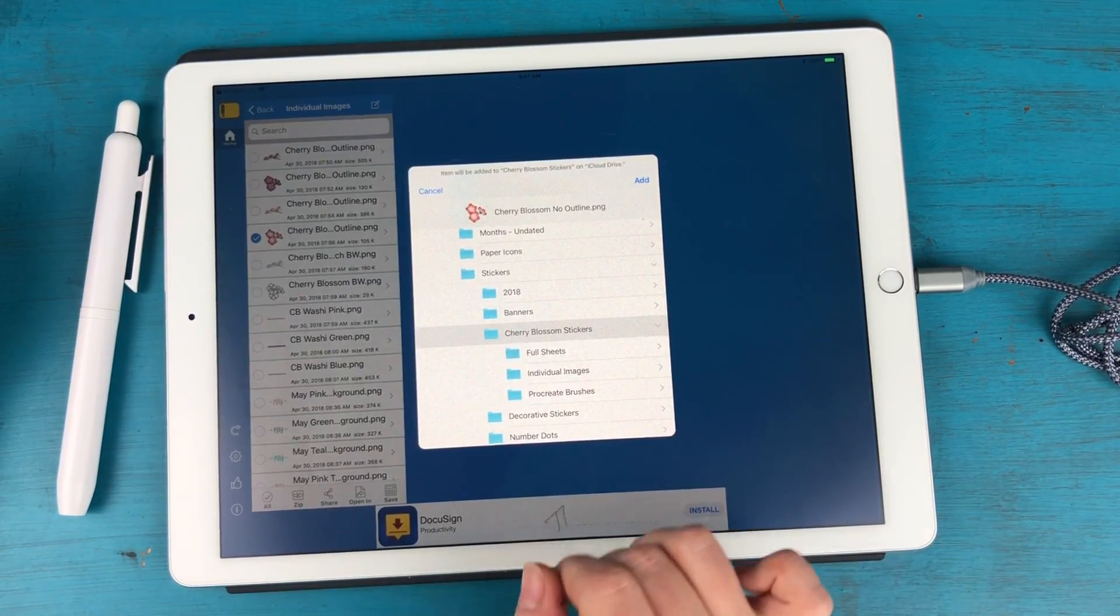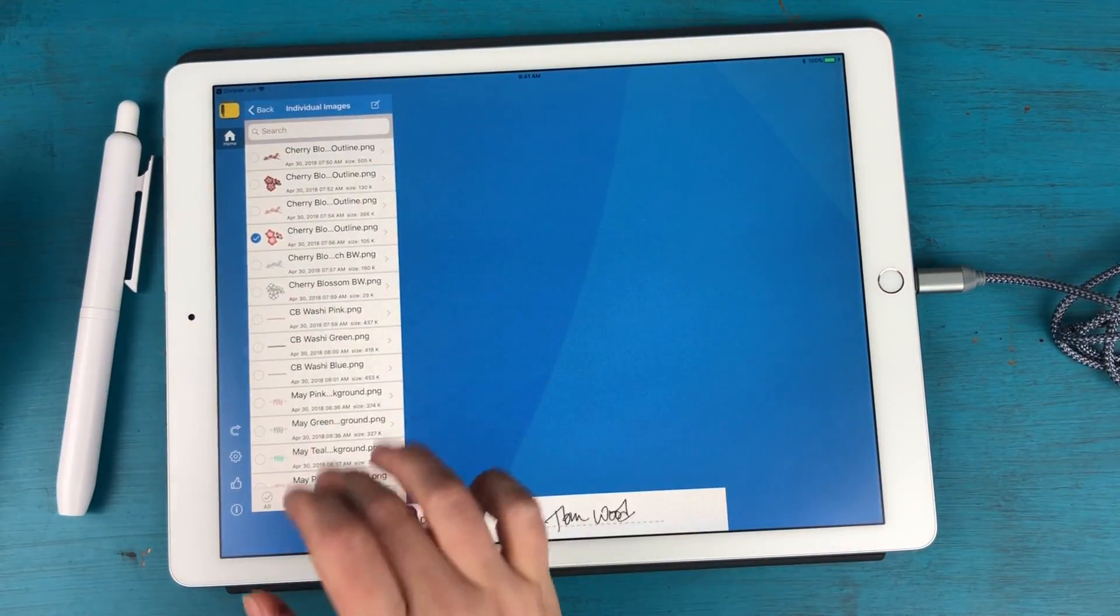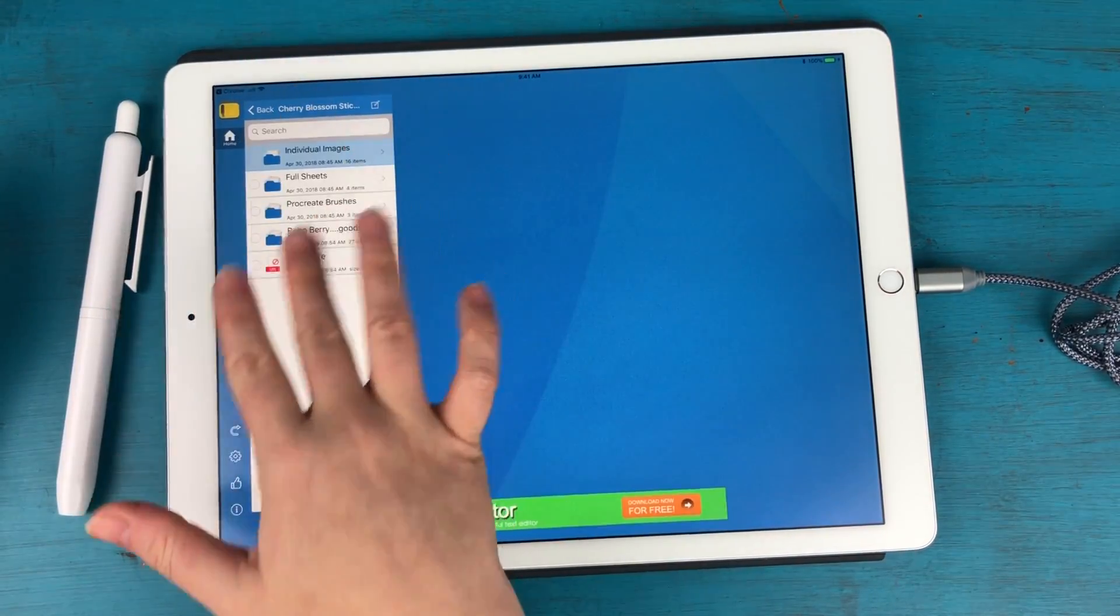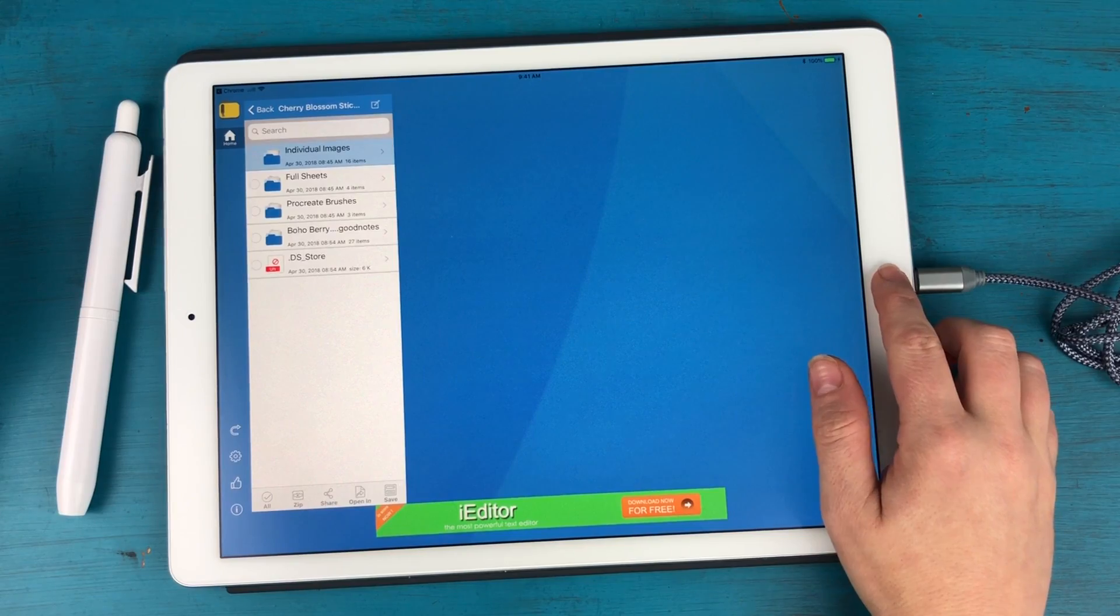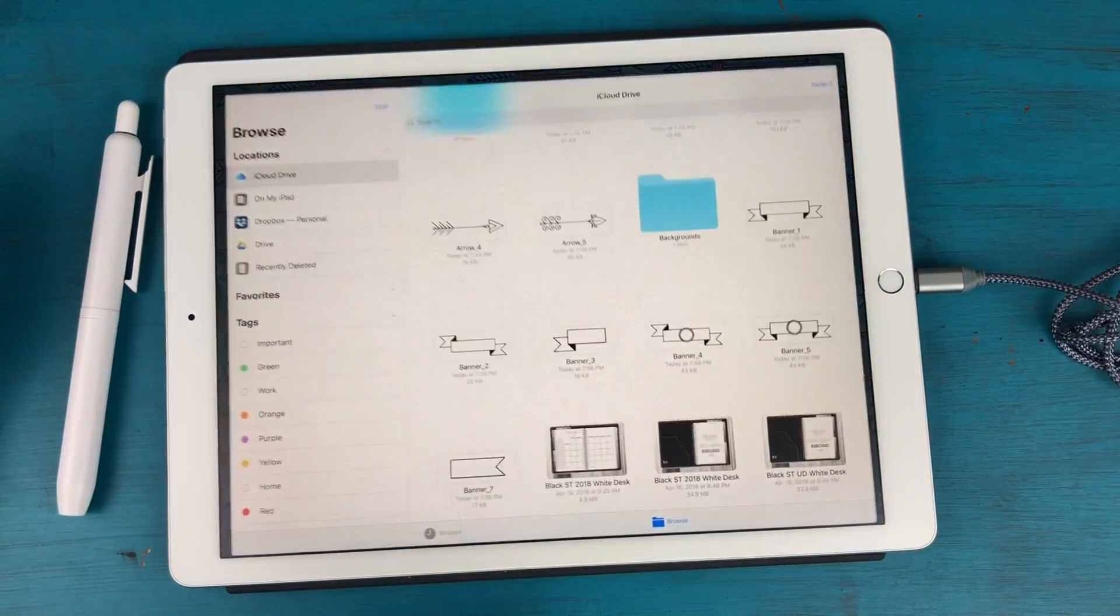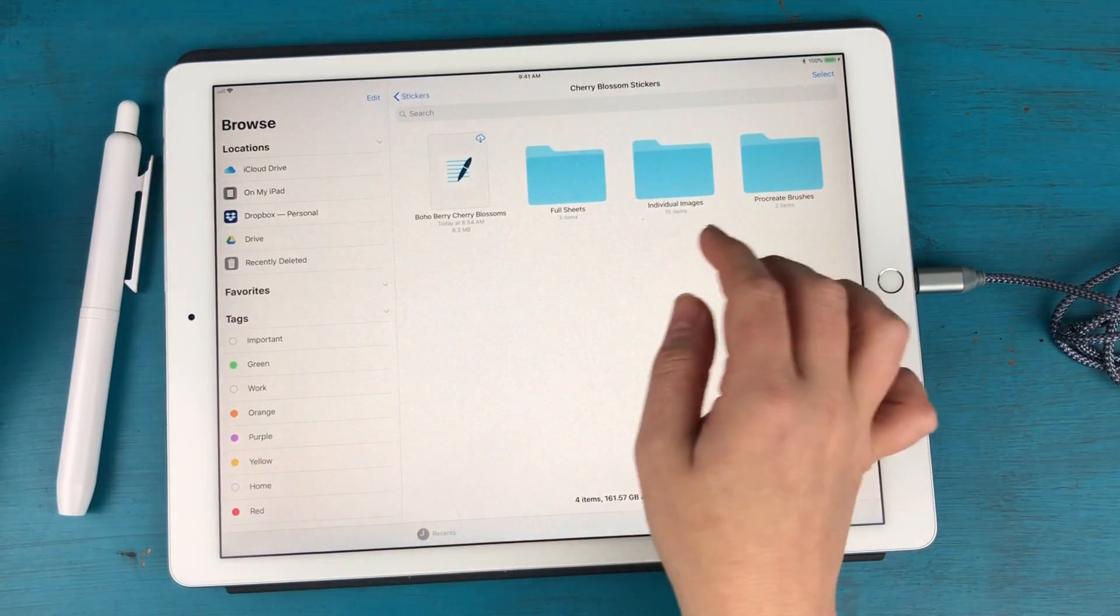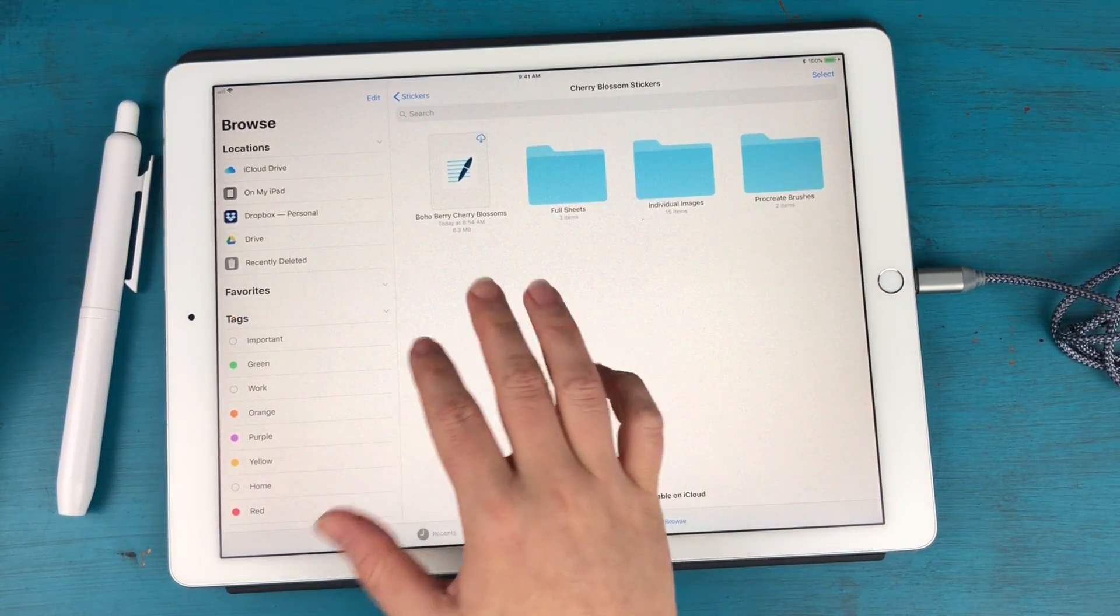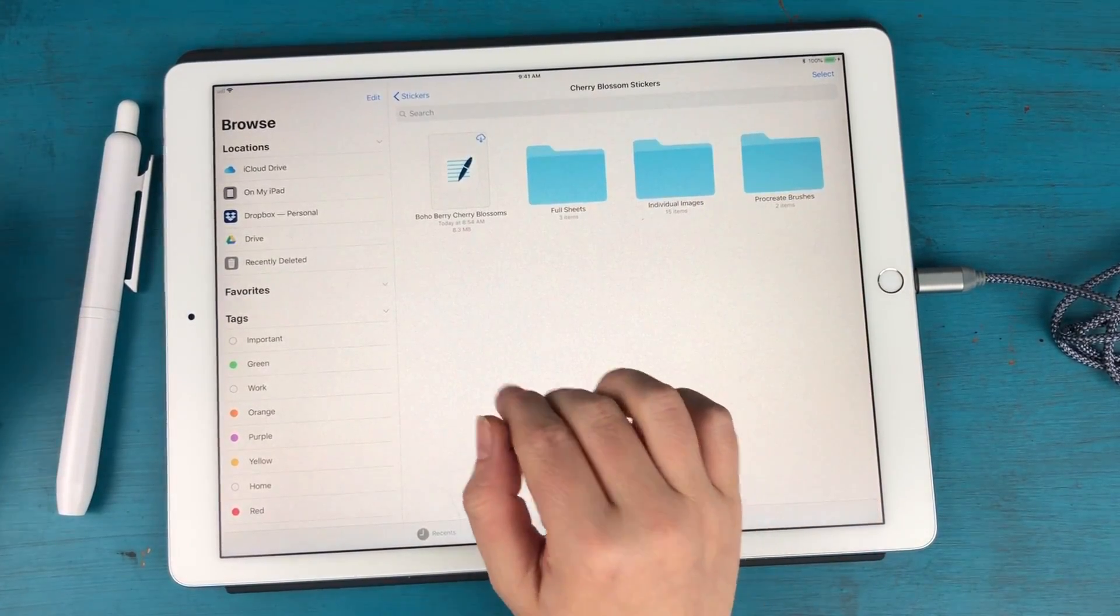Then it'll ask you where it belongs. So you can save it anywhere you like. So you'll do that with all of the items here and then you will end up with a file folder on your iPad that looks like this.